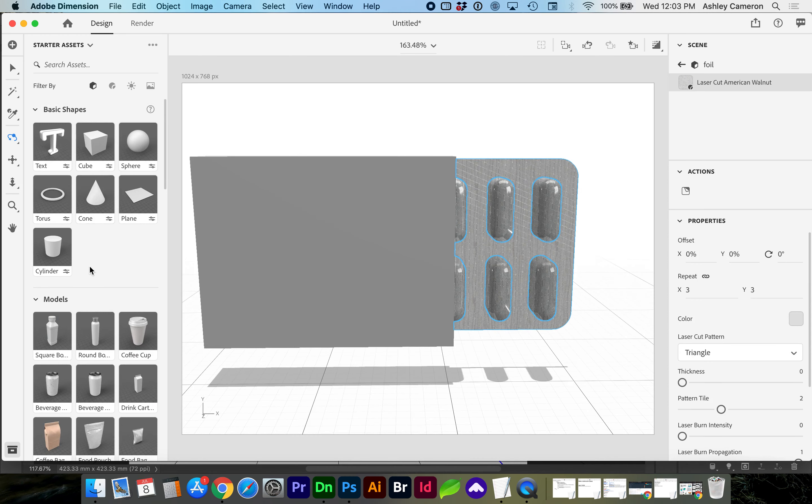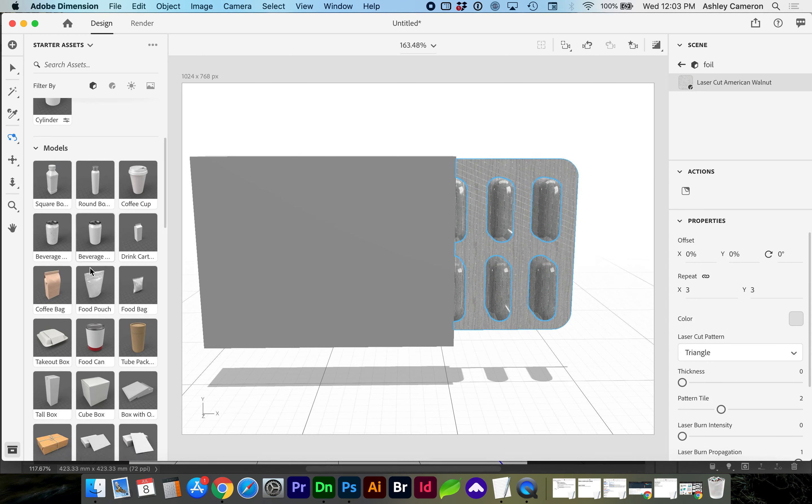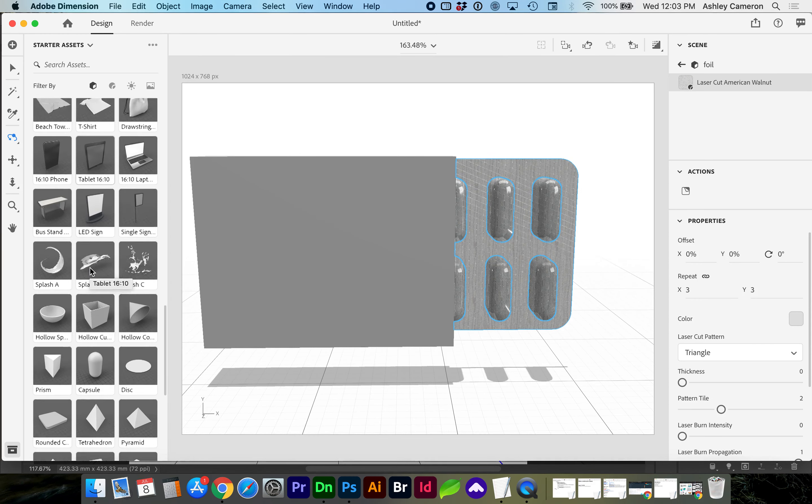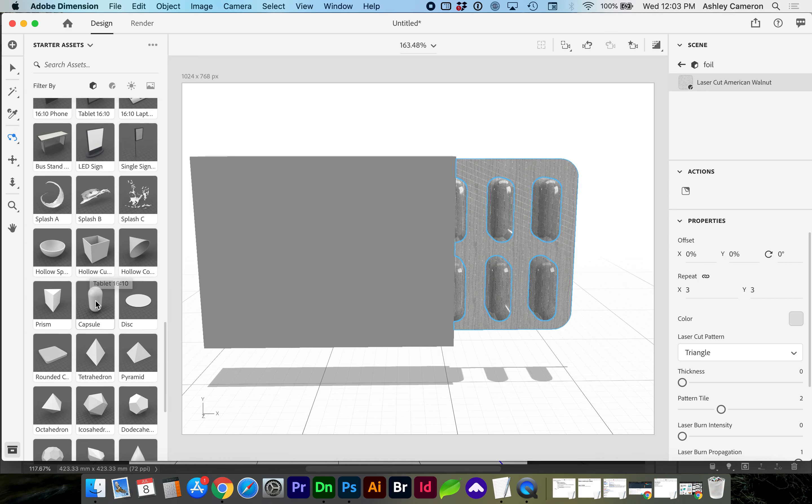If you go to the model library and scroll down, you'll find the capsule I was referencing.